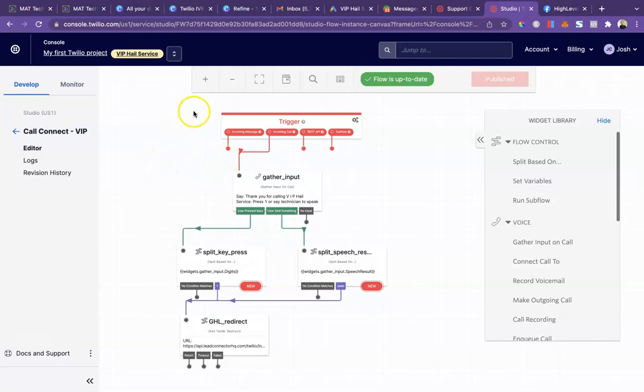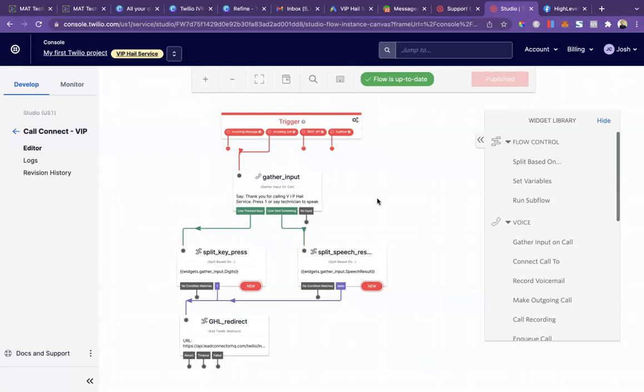I'm going to go over how to quickly and easily build an IVR, an interactive voice recording system. This would force a bot to have to press one or say technician to connect their call. Robots are just going to disconnect whereas legitimate callers can just press one and be connected to our client.